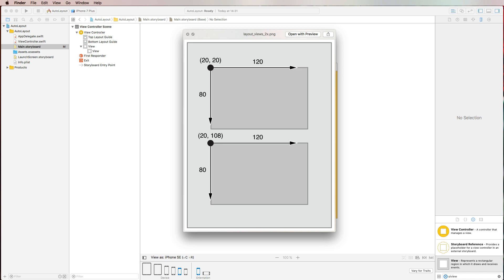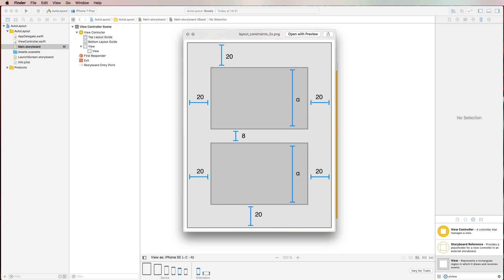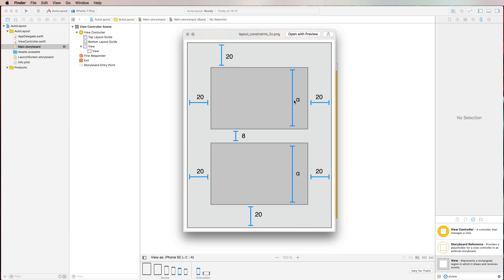So in comparison to a frame based layout, you do no longer supply your views with an exact width and height and exact origin. You create relations between different views and to the container view. So in this example, we have auto layout set to respect distances of 20 points from the left from the top and from the right and also a distance of at least eight points between those two views. But as you can see, the height of those two views are variable, which means that on an iPad, you might have a greater distance between those two views than on an iPhone.